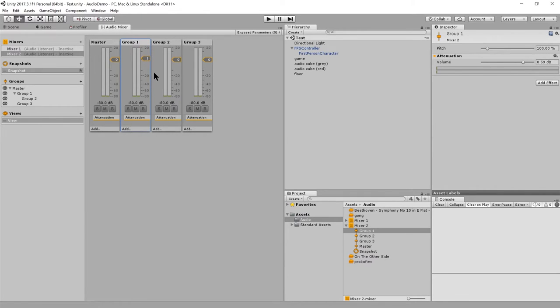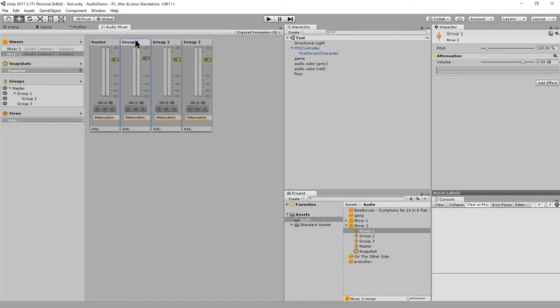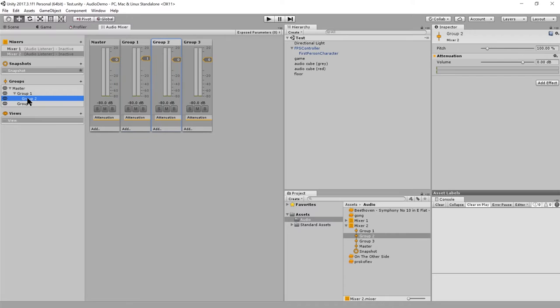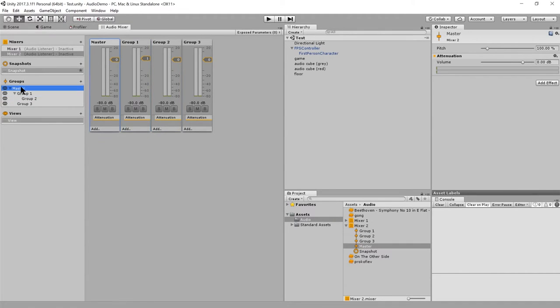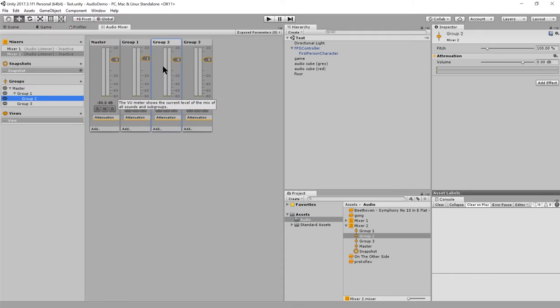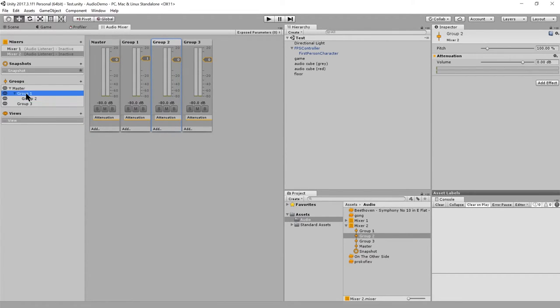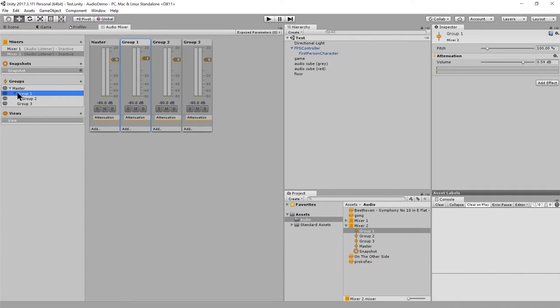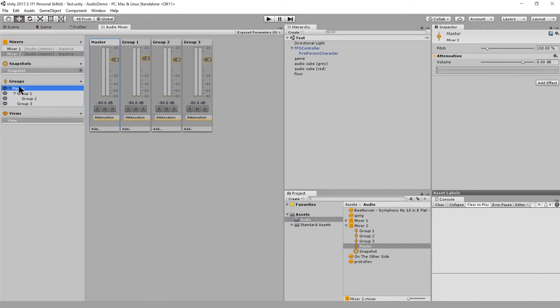So everything fed into group one is having the effects of group one applied, and then the output of group one is fed into master. Whereas, anything fed into group two is fed through then group one, which is then fed through master. I should say routing. Sound sources are routed to the groups, and then the groups are routed. In this case, group two is routed to group one, and all the groups are ultimately routed to the master group.